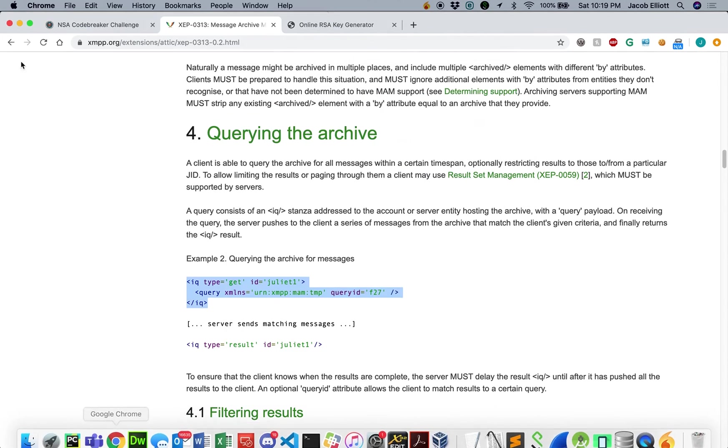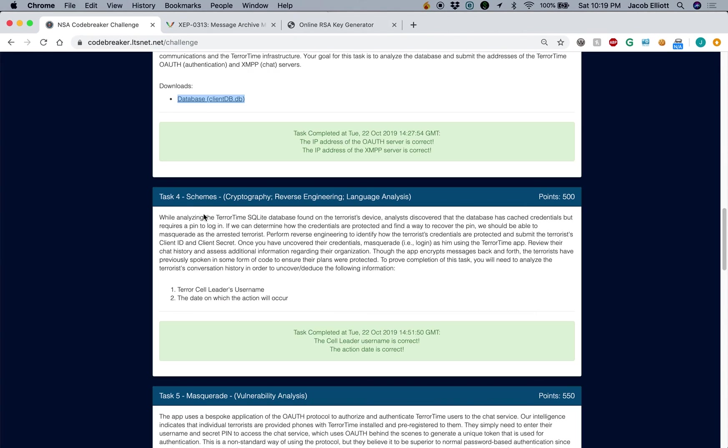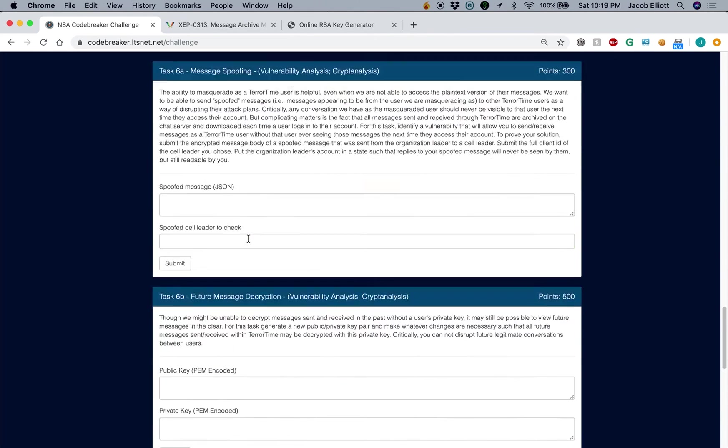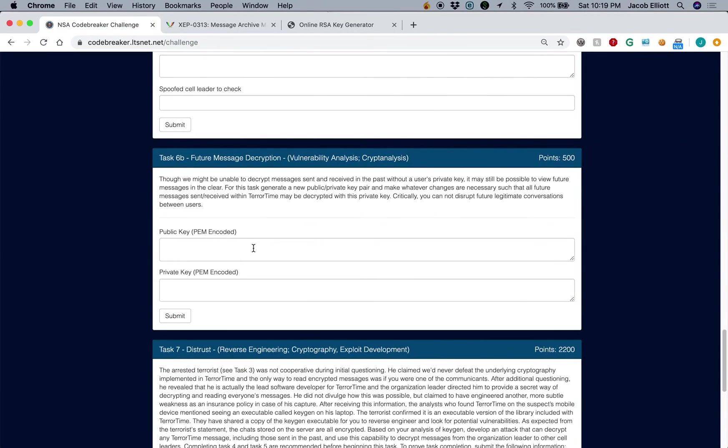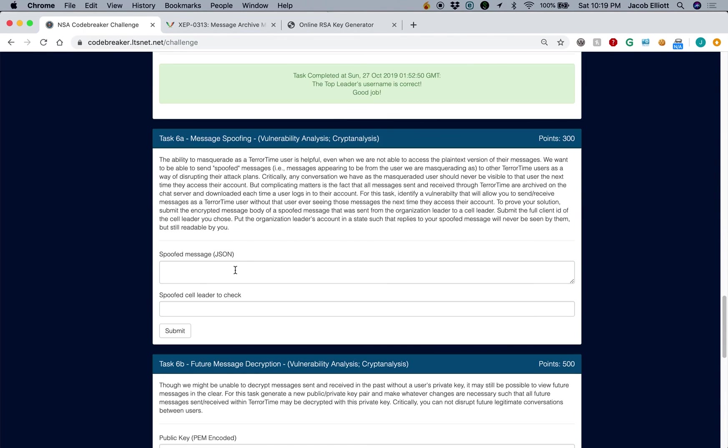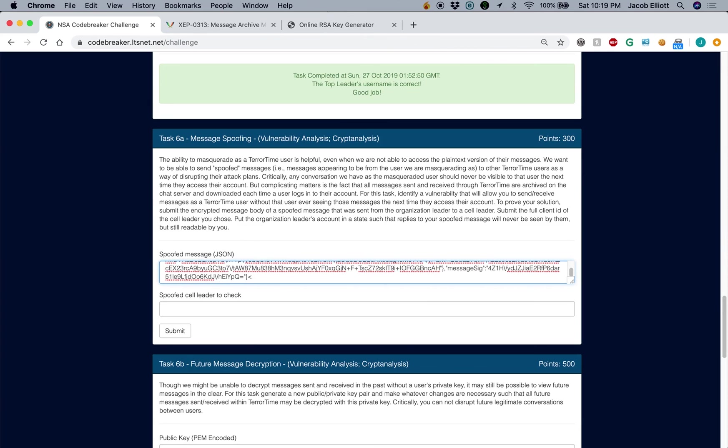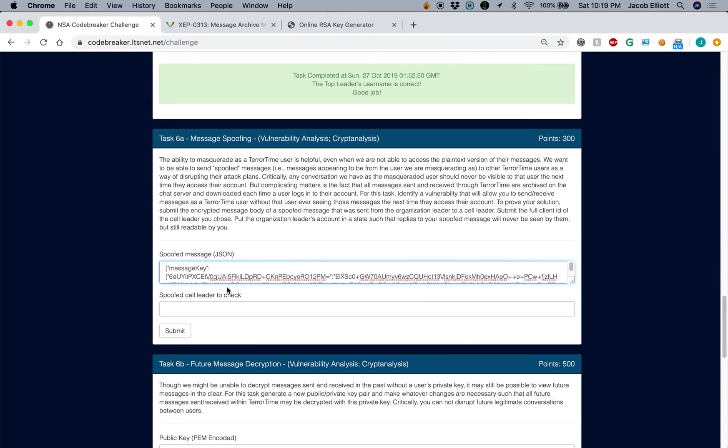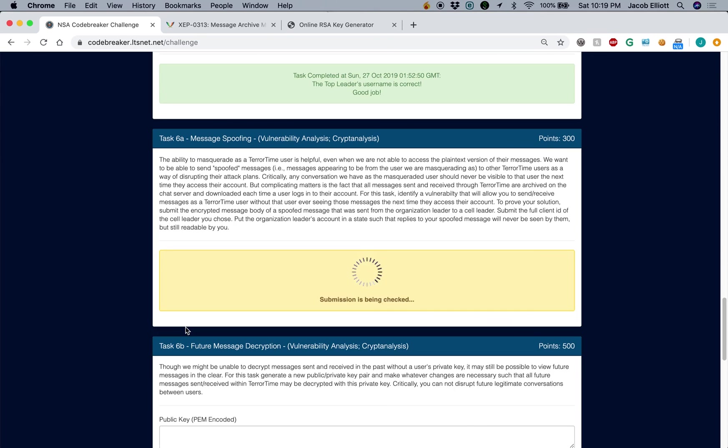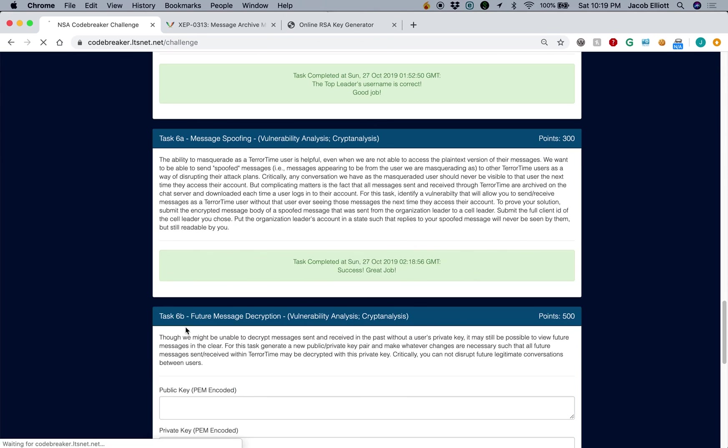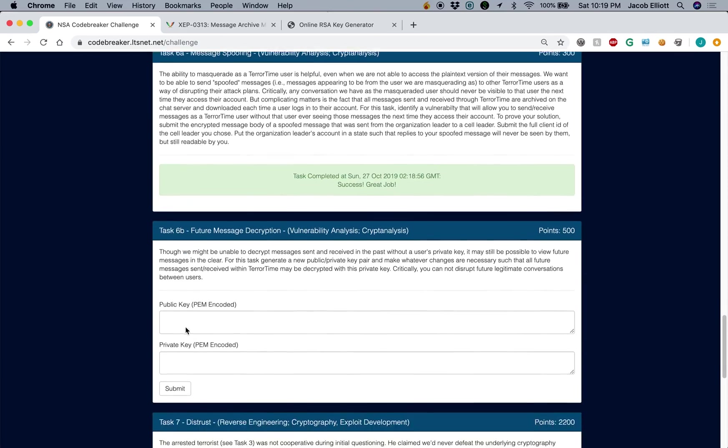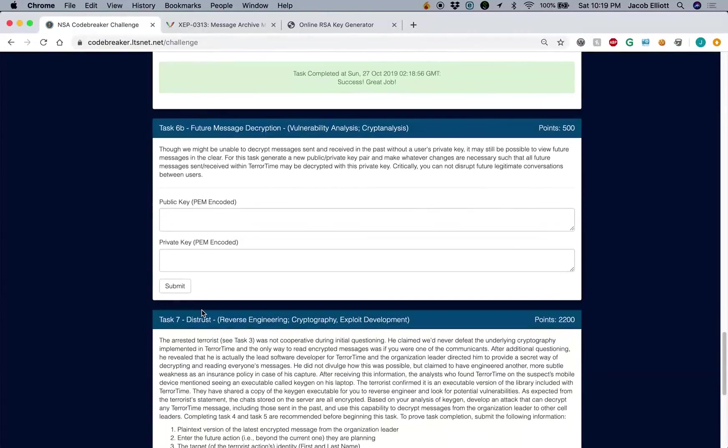So we'll go ahead and copy that. We can post our spoofed message that we sent to Liam, and then we just need to put in Liam's username. And we'll go ahead and click submit. And now we've completed task 6A.